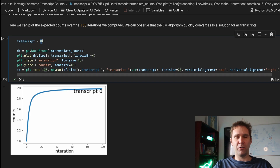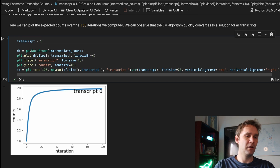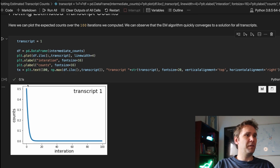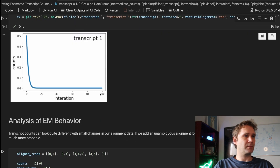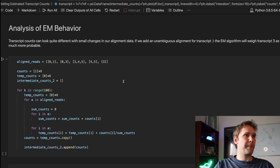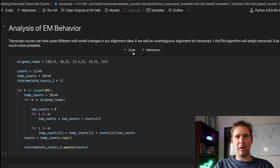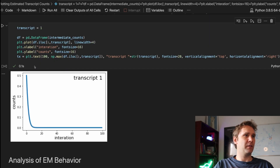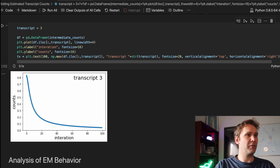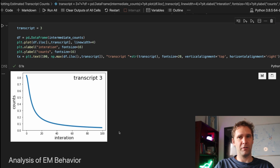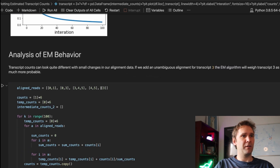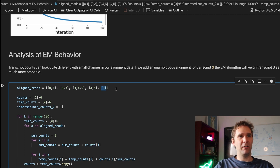We can examine other transcripts too. Transcript 1 starts at 1 but quickly drops down to basically zero counts. What happens if we add a read that is unique to transcript 3? That changes the result significantly. Adding one unique read for transcript 3 gives the algorithm a lot of confidence to assign transcript 3 more than two counts, compared to the previous case where it had none.